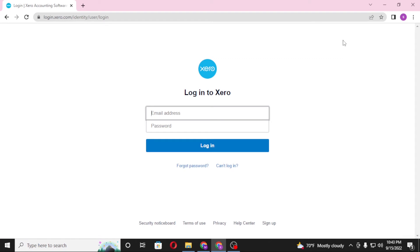To log into your Xero account, you'll be required to enter your email address over here, and after that enter your password which you set up on Xero at the time of creating your account. Then click on the login button over here to sign into your Xero account.